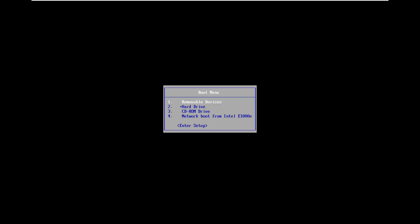And I'm going to go ahead and enter setup, so I'm just going to use my arrow keys on my keyboard to go down to the enter setup option.